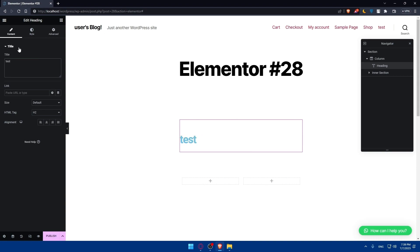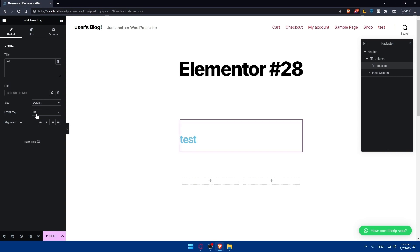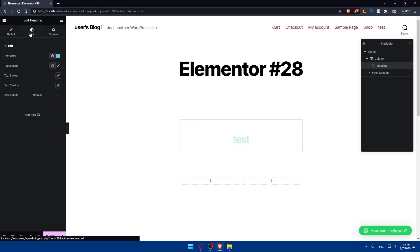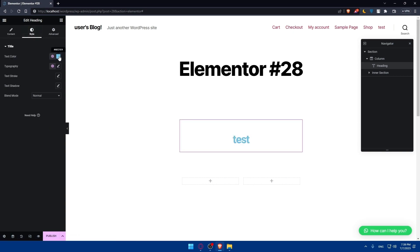For example, I'm just going to type 'test' as the heading text. You can even paste a link if you want the heading to be clickable. You can also edit the size, HTML tag, and alignment of it. You can even change the style, including color, typography, text stroke, text shadow, and the blend mode.